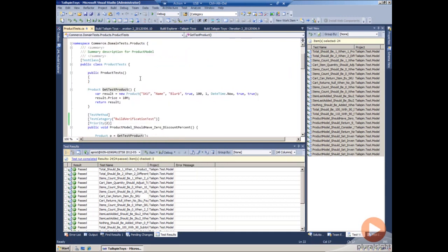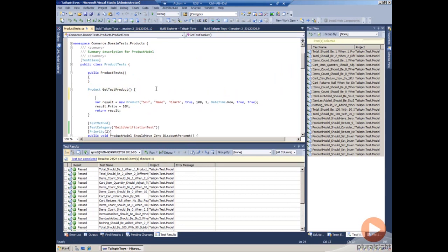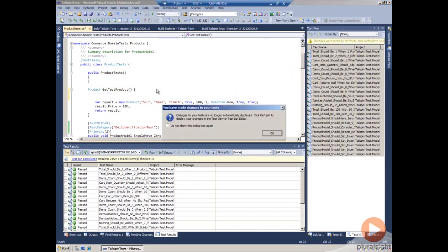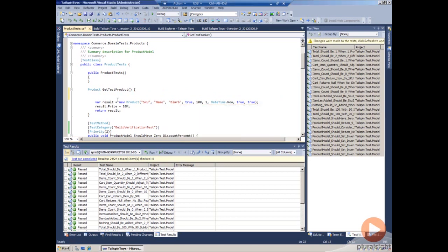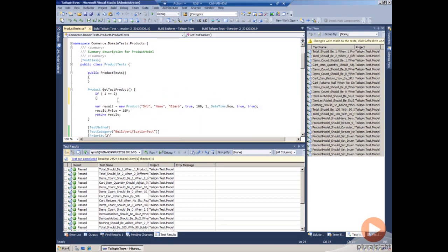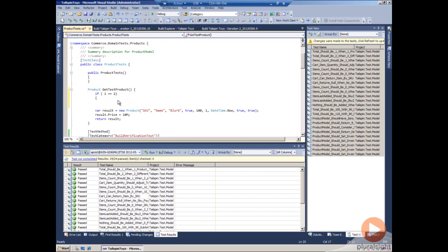We're going to go to the get test product here. In this case it creates a new product and we're just going to simply add a line of code here that does essentially nothing. If 1 is equal to 2, then var x equals 10.